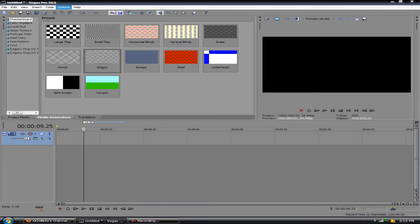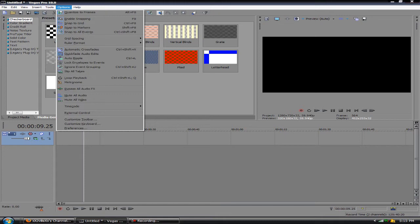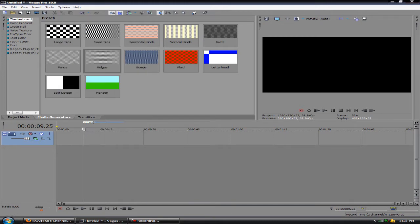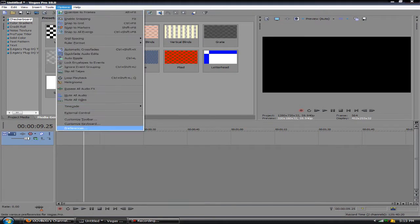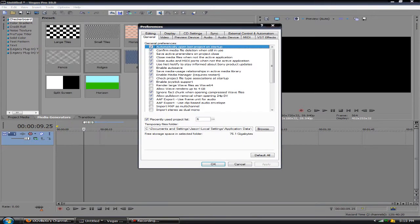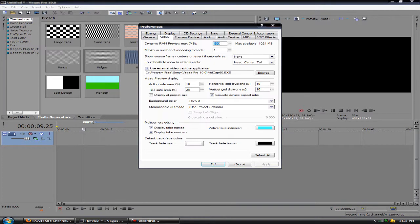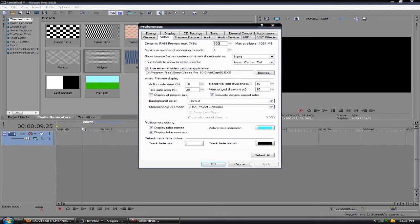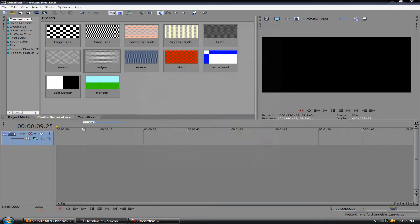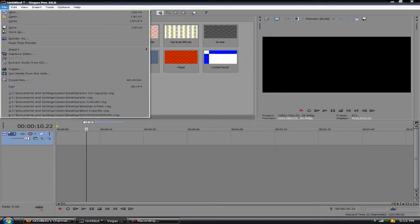Let me go ahead and show you one way you can increase the preview in Vegas. You want to go to options and preferences at the bottom there. You want to click the video tab and at the top you'll see dynamic RAM preview. You can see here mine's on 350 which is actually very low, but I'm not going to change it because I'm not doing much right now. You can run the max that you have, max available here, and it will increase it a lot.